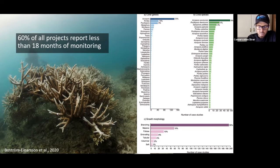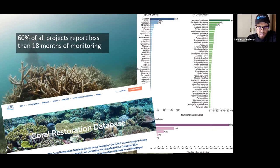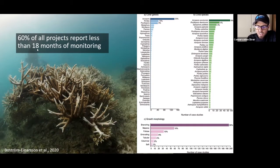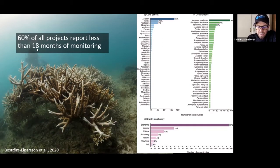Most were not doing a year. So they're going and saying, hey look, we created a hundred thousand fragments and transplanted them in the reef, and after six months they're all doing wonderful.